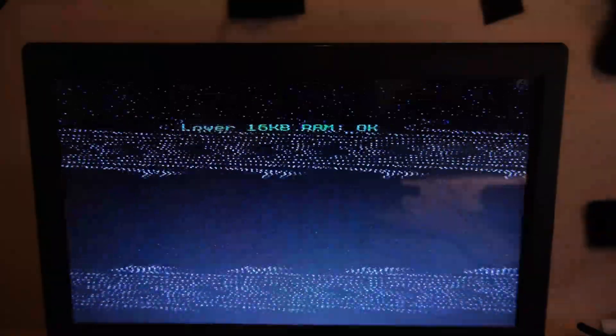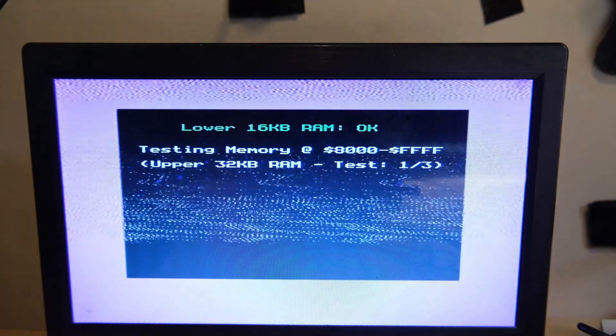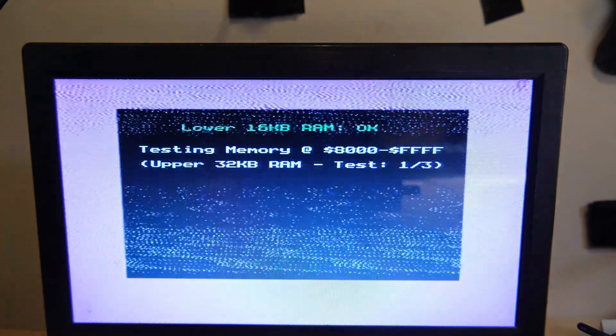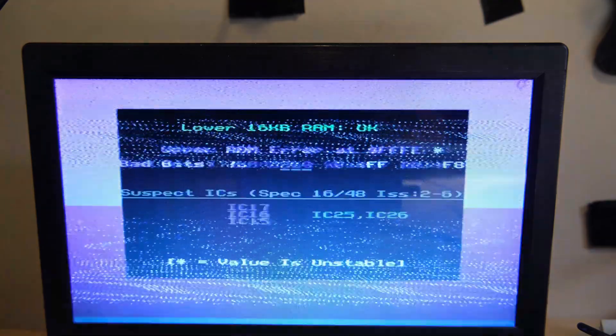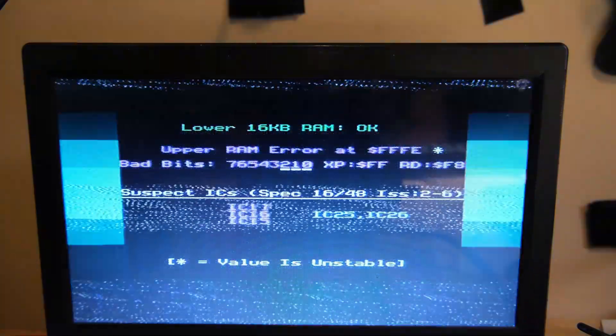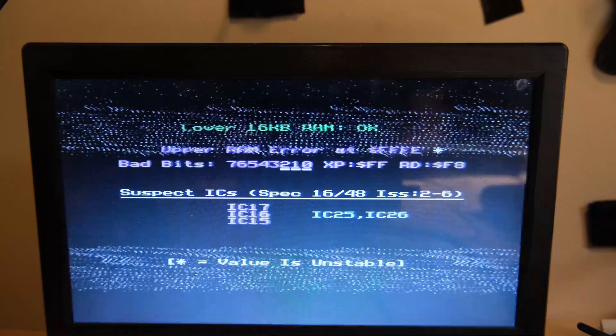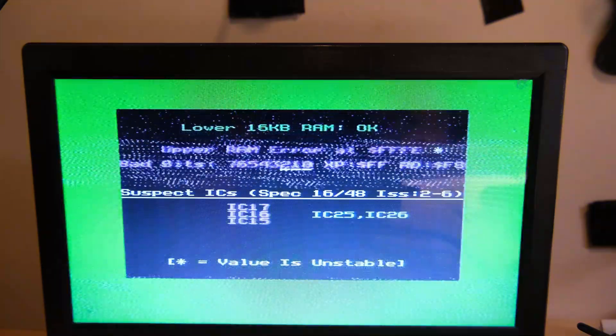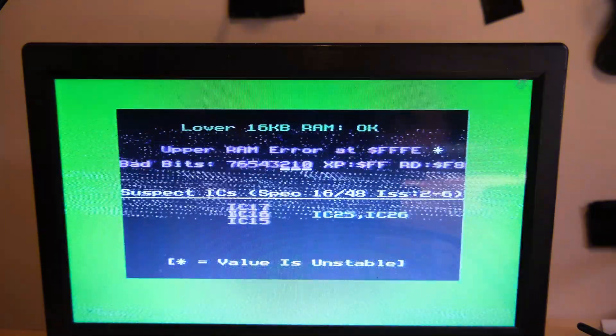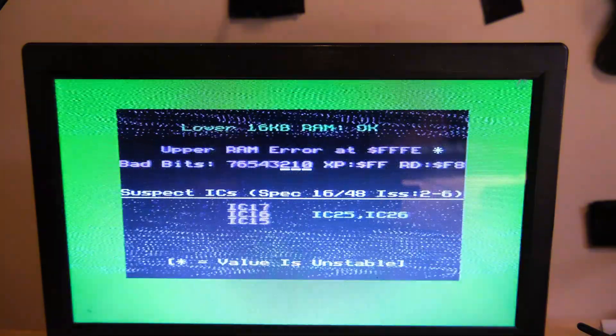Now just to be sure, we're going to run a diagnostic ROM, because these are a bit more clever and do a few more tests than we can do manually. Here we can see the lower RAM passes, the upper RAM gives us a fault at those same 3 memory chips. I think we can be fairly confident now that we've got 3 bad memory chips that need replacing.